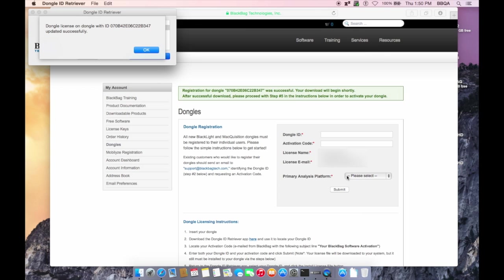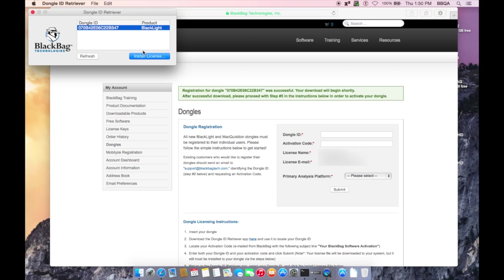Once that has completed, you will receive a notice stating, Dongle license has been successfully updated. You are registered and ready to use your BlackBag software.